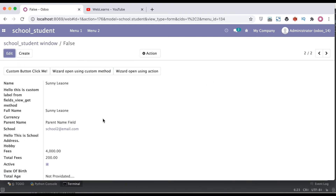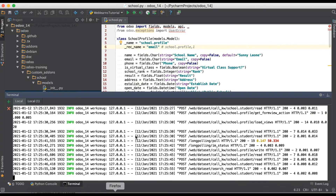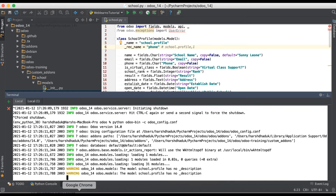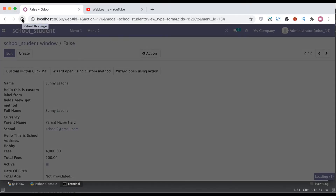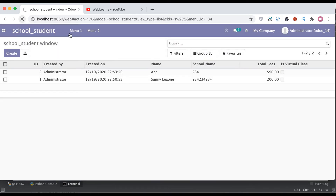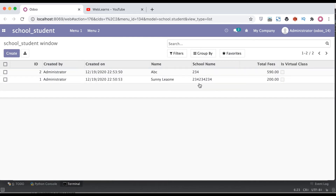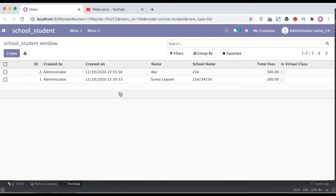Similarly, you can also change rec_name to the phone number field and just refresh the page. Now instead of the email address, you can see the phone number is displayed.